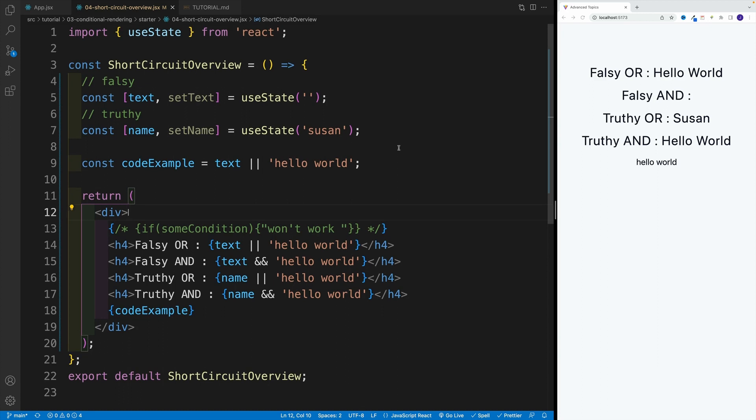That should do it for general concept. Next, let's look at the most common examples.